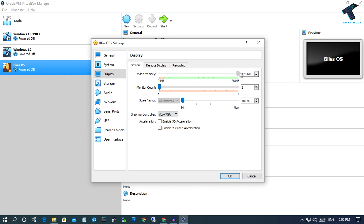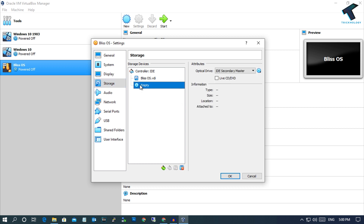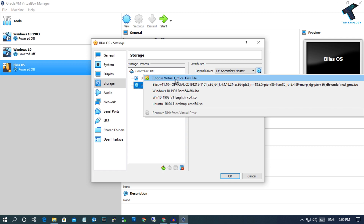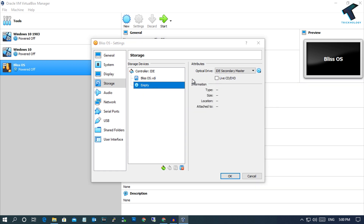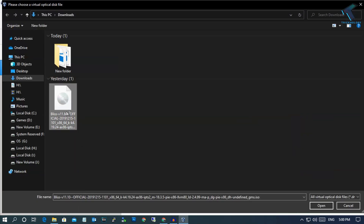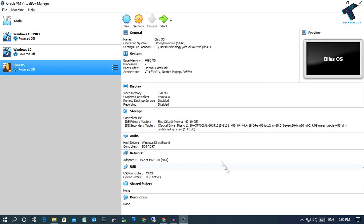After setting the video memory, go to Graphics Controller and from the dropdown menu select VBoxVGA. Make sure you have chosen VBoxVGA. Now go to Storage, select Empty, and on the right side click the CD/DVD option logo. Click Choose Virtual Optical Drive, select the ISO you downloaded, and click Open. Click OK and then click Start.